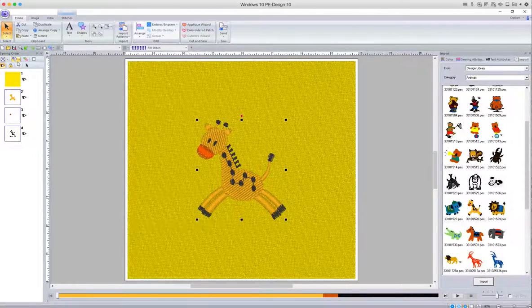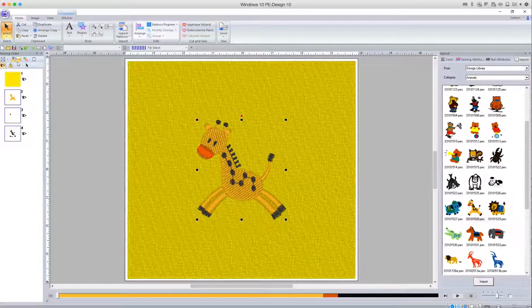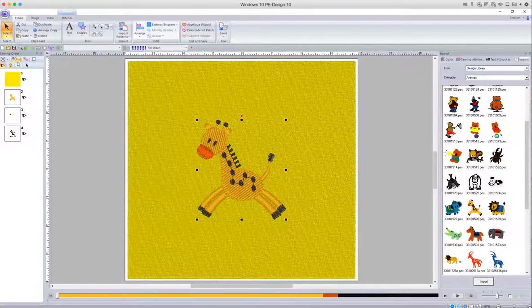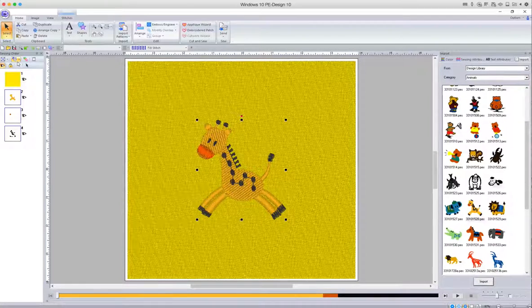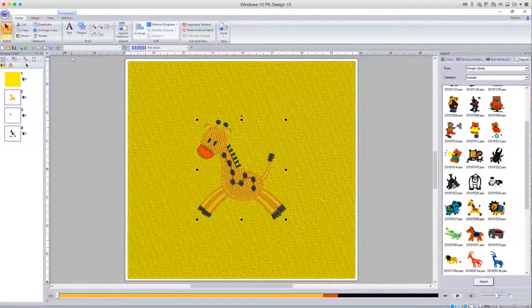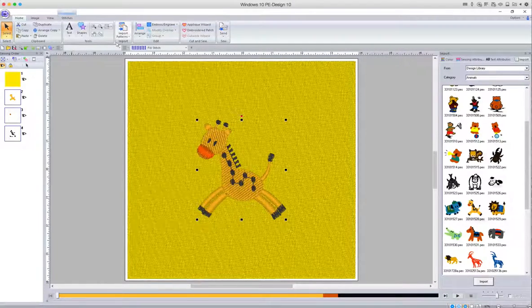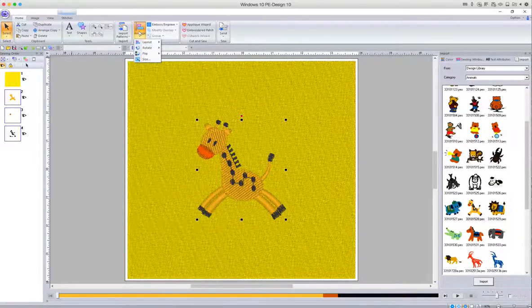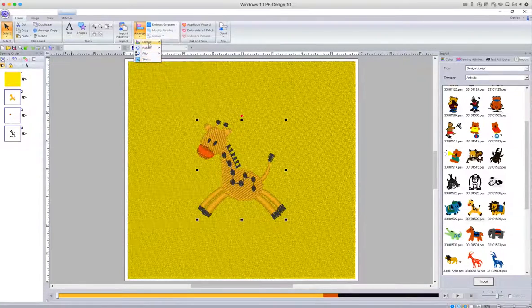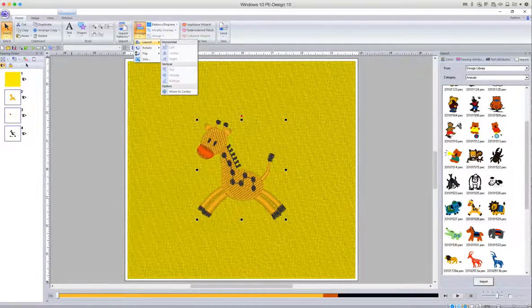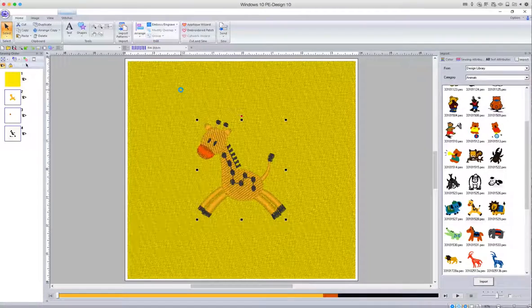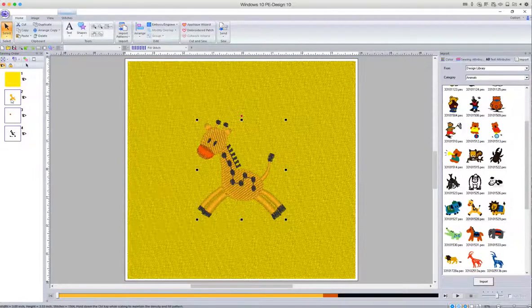Just to make sure, let's make sure it's still in the center of the block. So again, click on Arrange and click on Layout and then Move to Center.